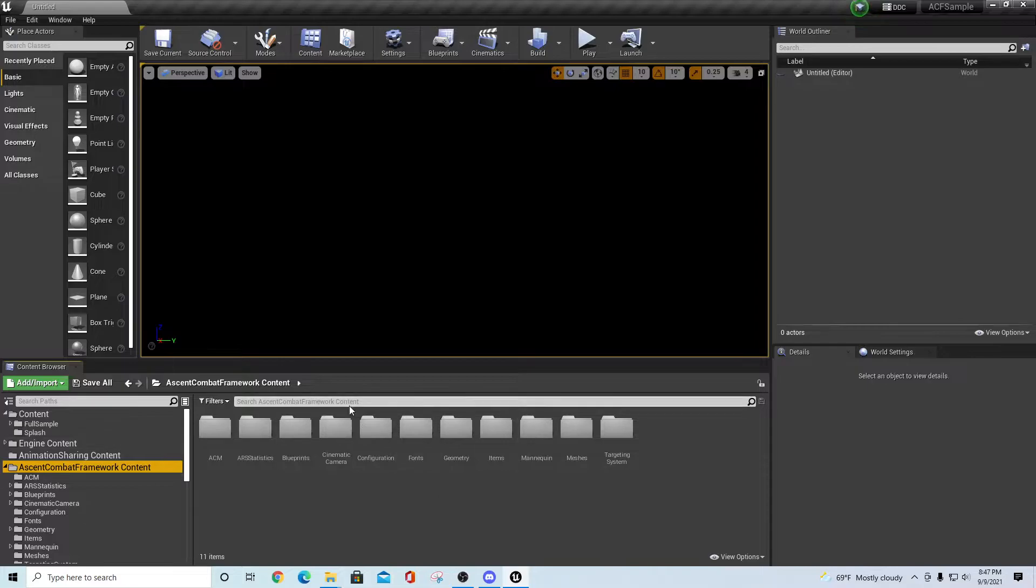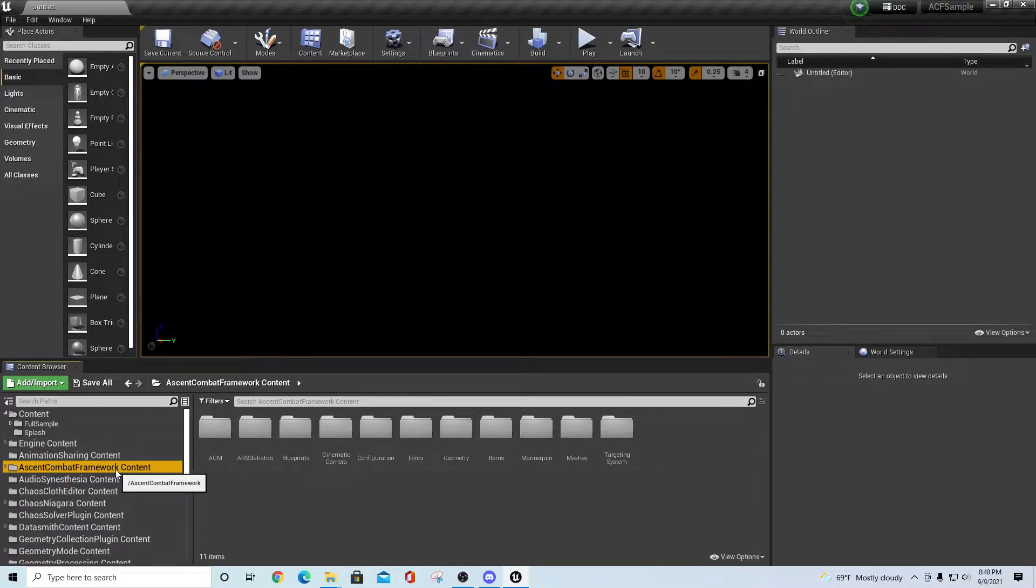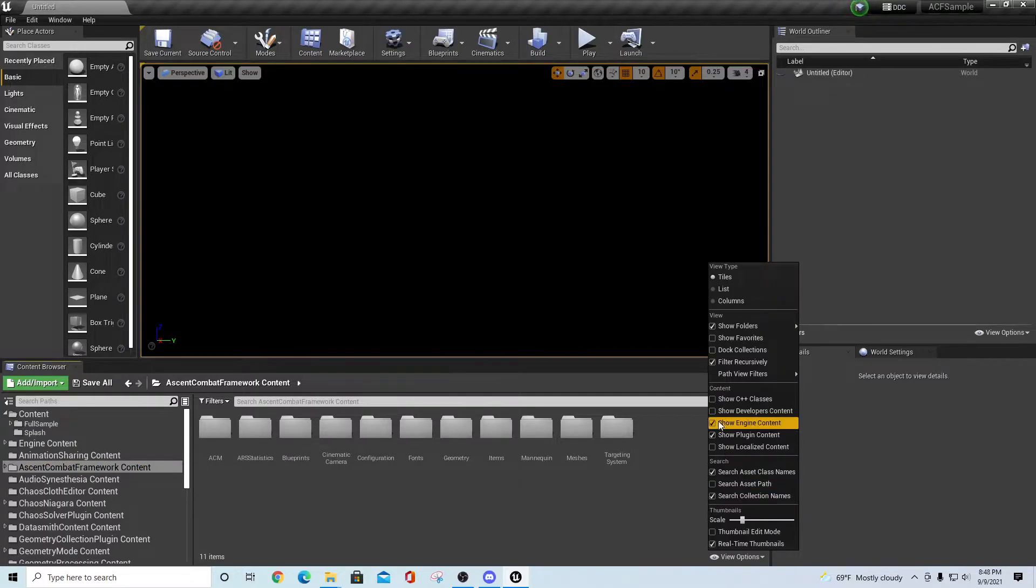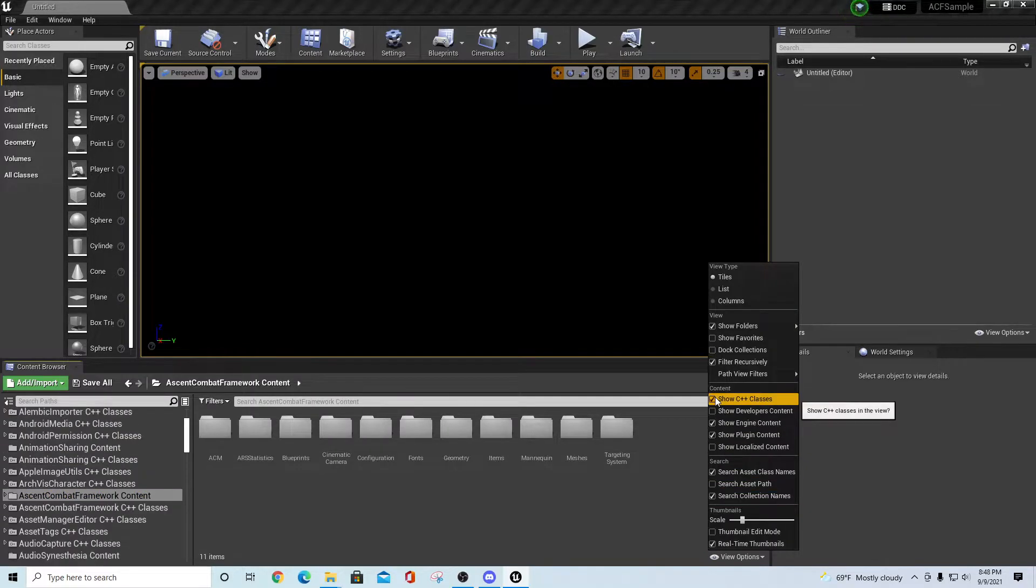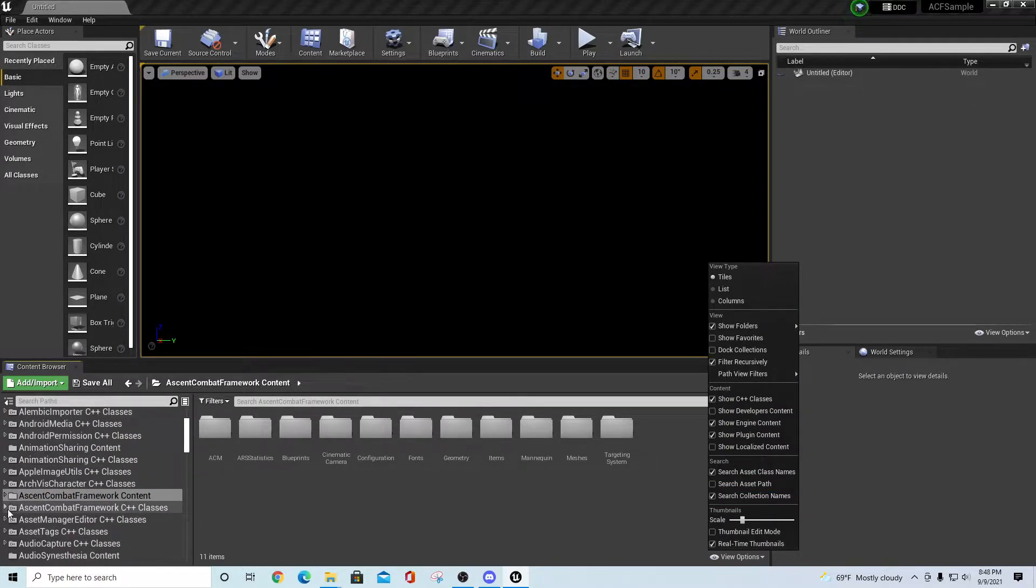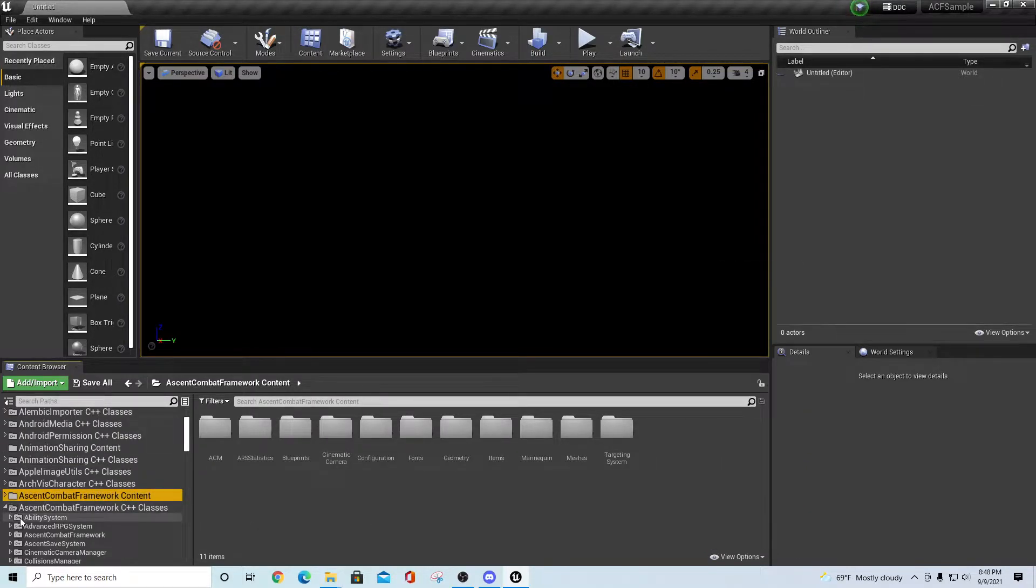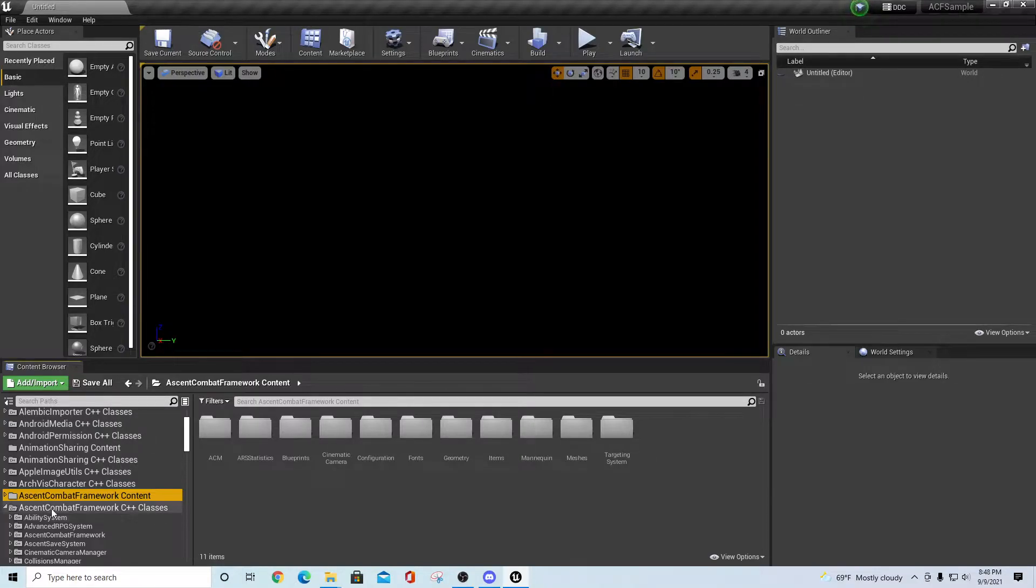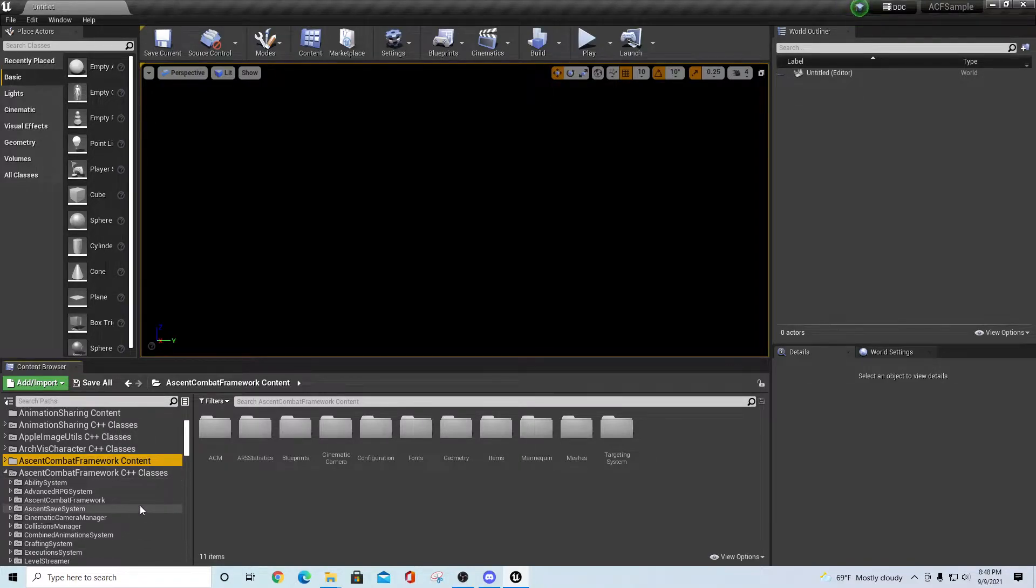If you want to see the C++ code, you can also go and show C++ classes. Then you'll have an Ascent Combat Framework C++ classes folder where all the different components and underlying things are.